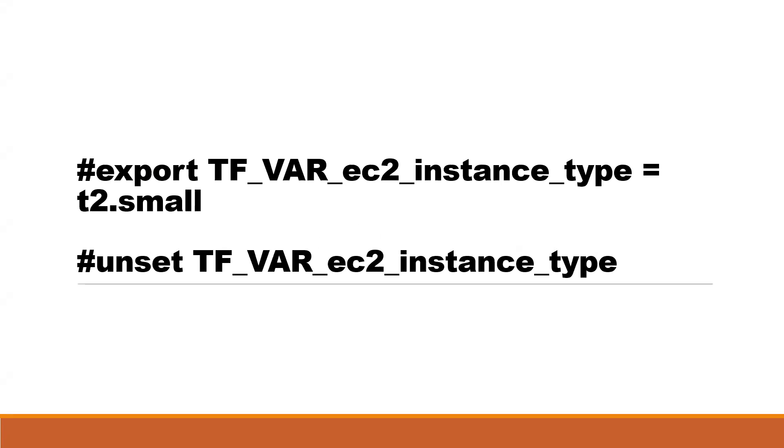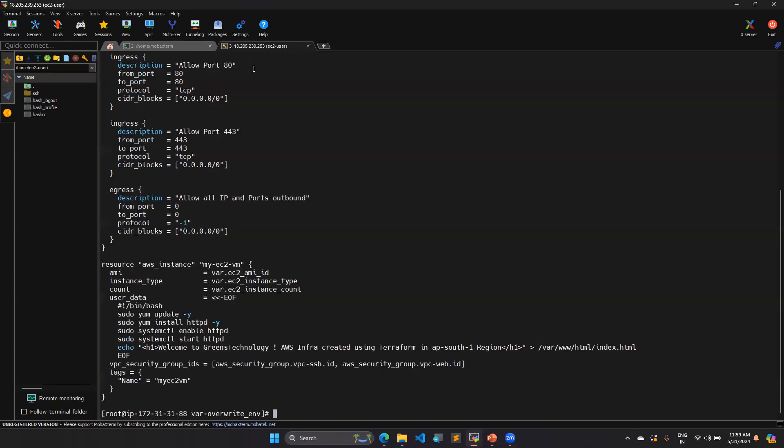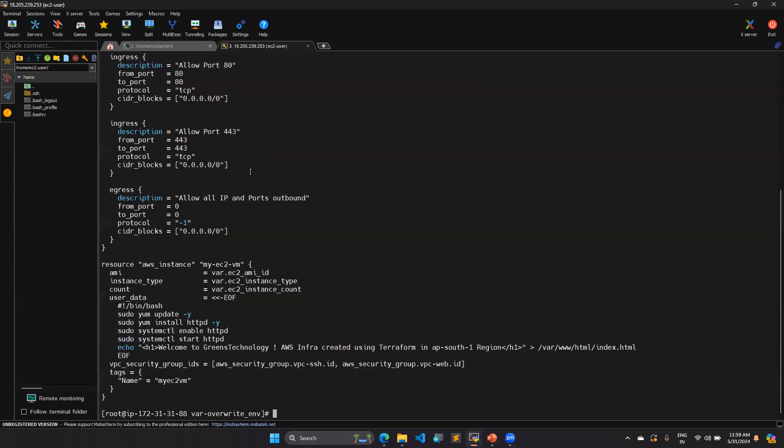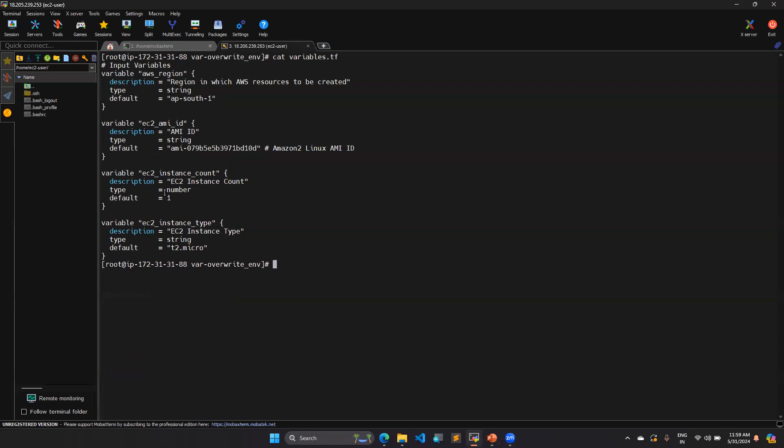Let's see the demo. Here I have the Linux machine and I have few directories. In one of the directory, I have the file main.tf which is related to the security groups and one EC2 instance it will create. And then we have provider.tf file and variables.tf file. In this variables.tf file, I have the variable blocks. There are four variables I have with my script. In this script, you can see that EC2 instance type I am using is t2.micro.